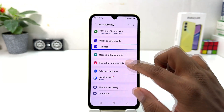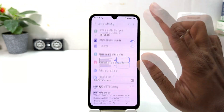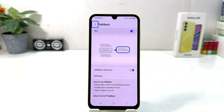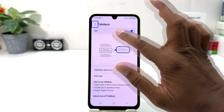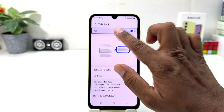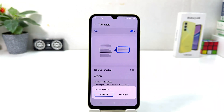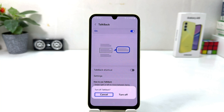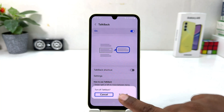After opening Accessibility, select TalkBack and double tap to open TalkBack. Now if you decide to turn off TalkBack, you need to select the toggle and then double tap — a dialog will appear asking if you want to turn off TalkBack.